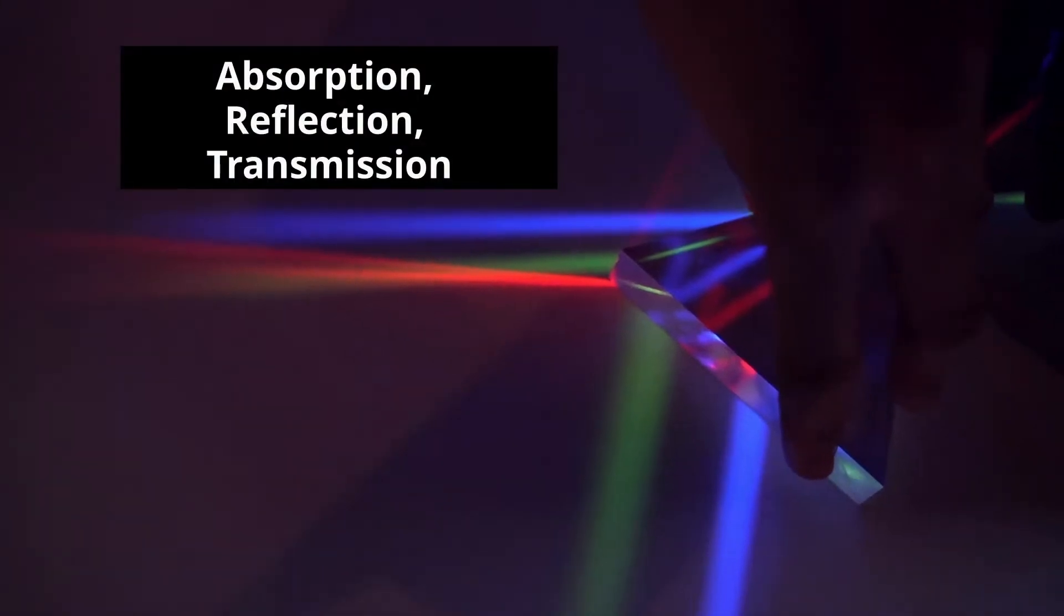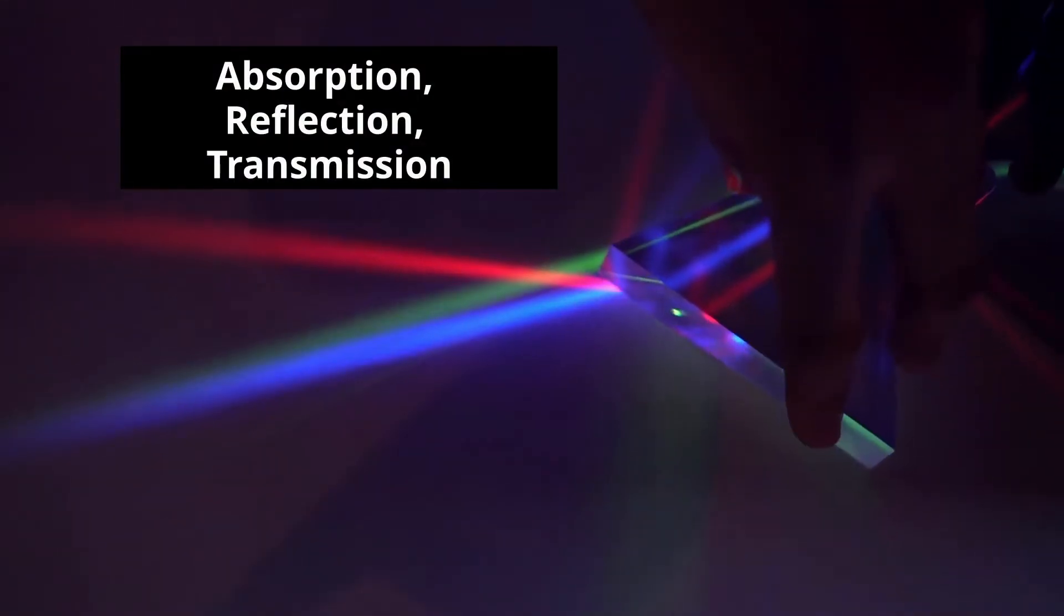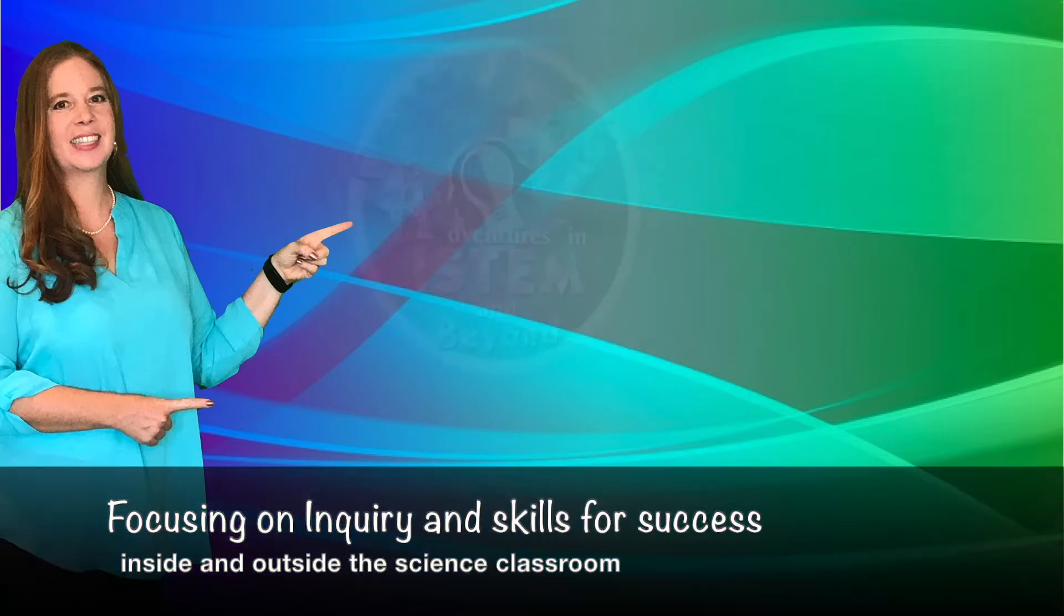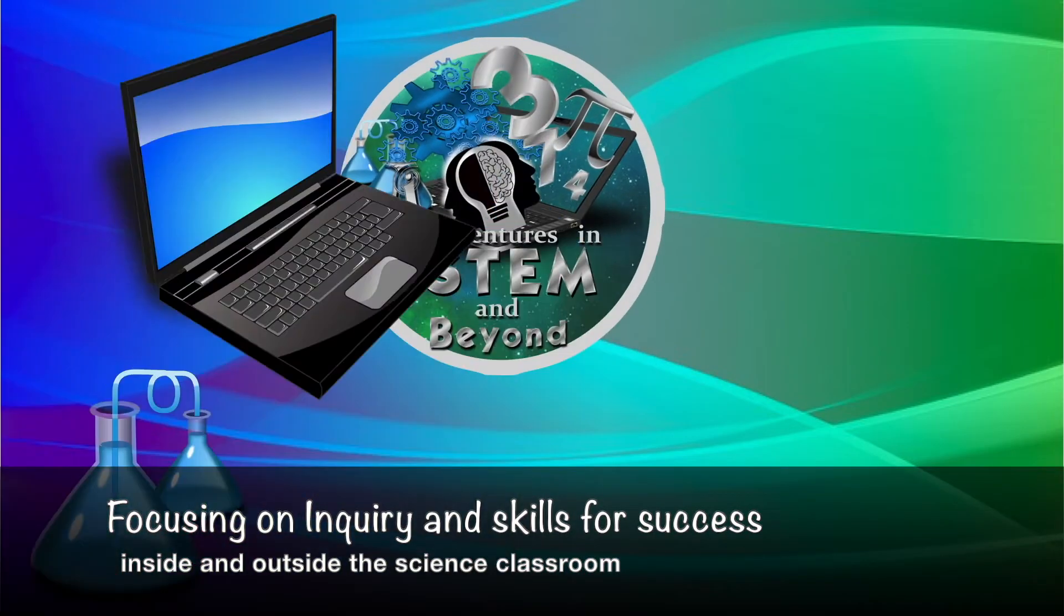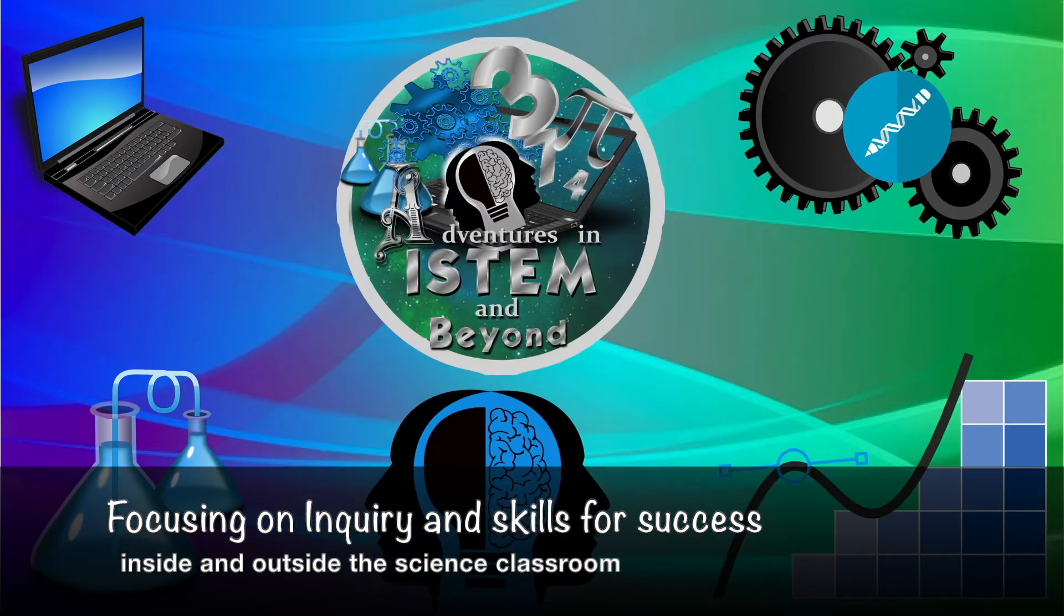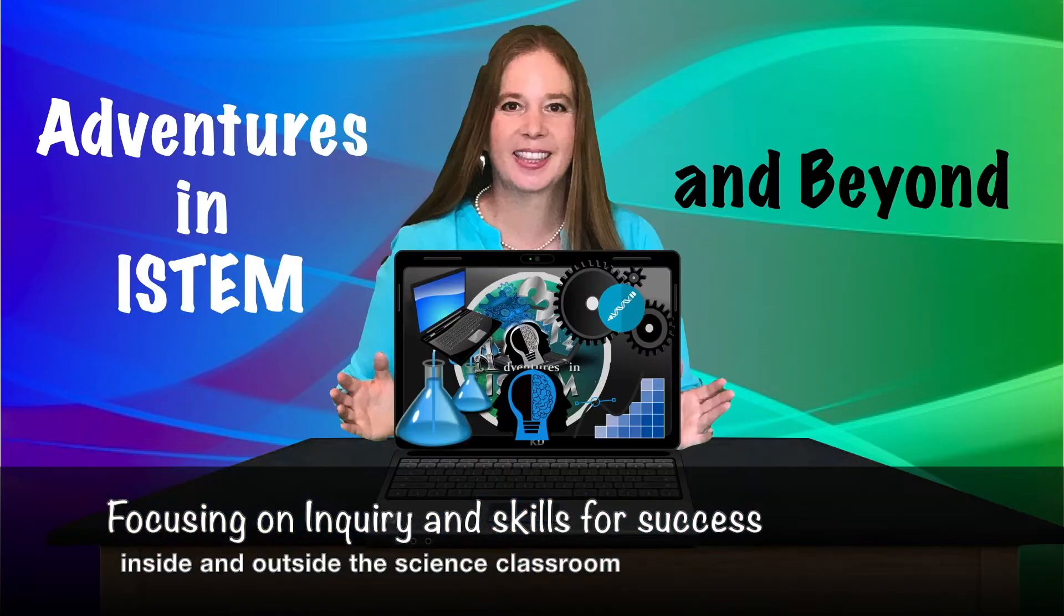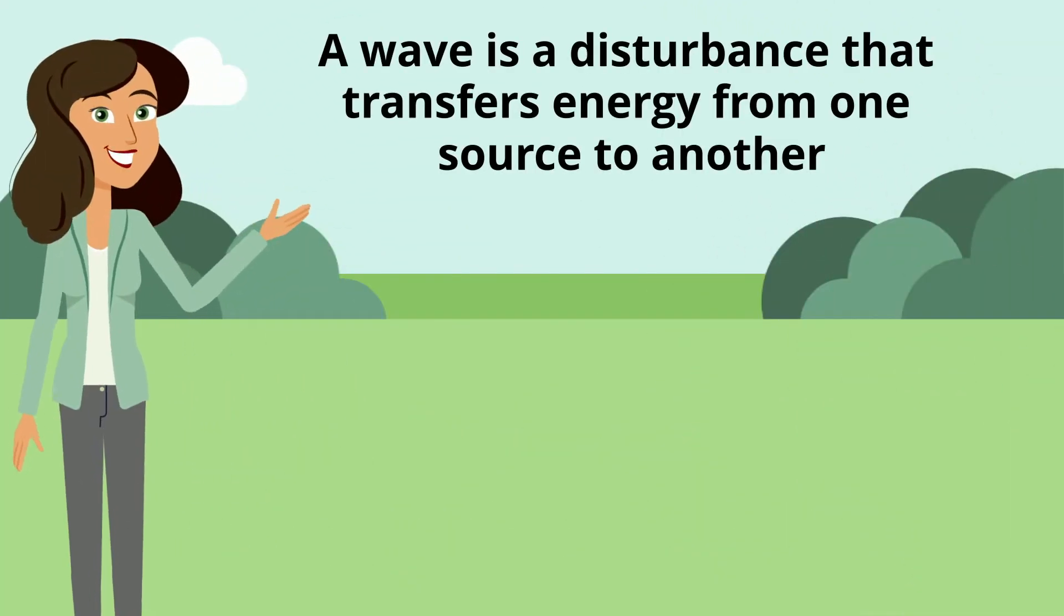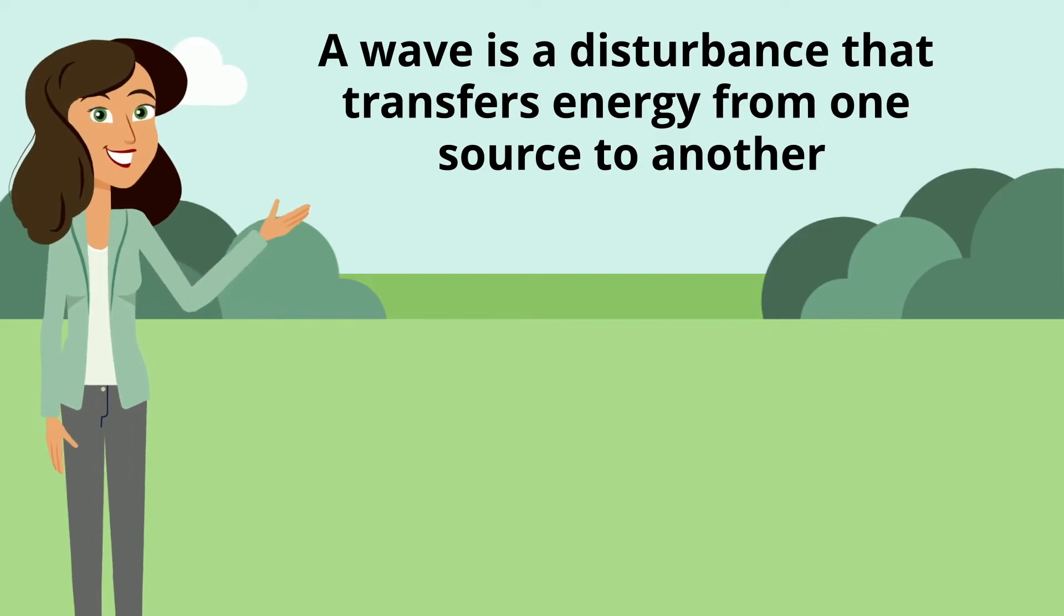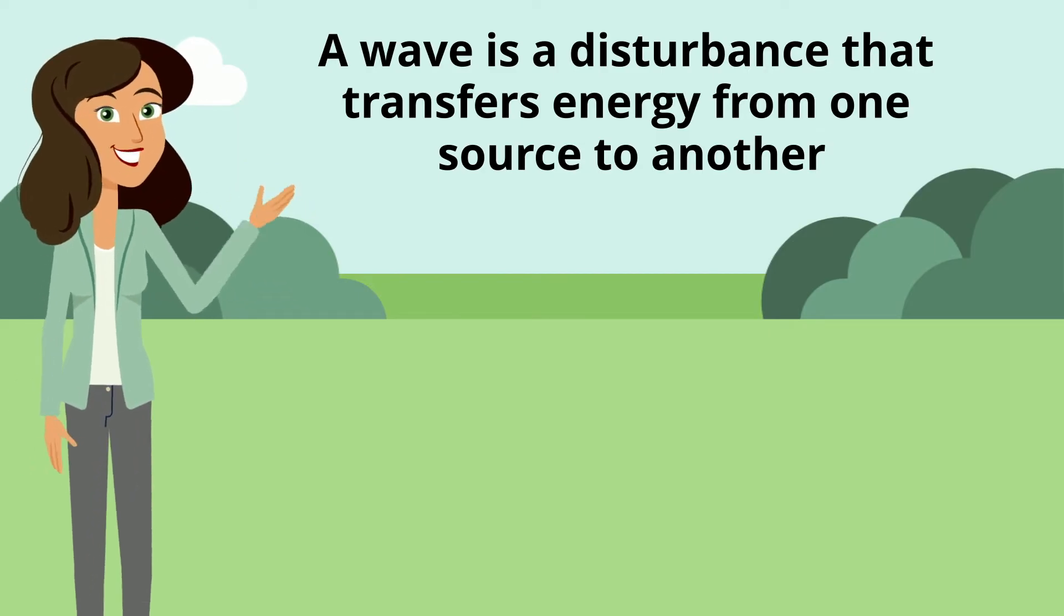Absorption, Reflection, Transmission. A wave is a disturbance that transfers energy from one source to another.